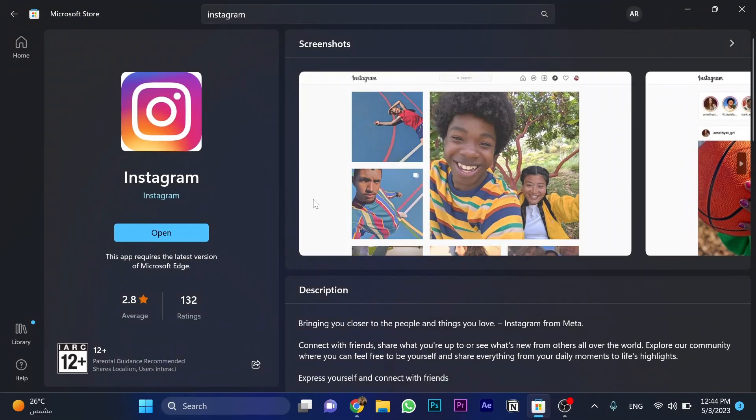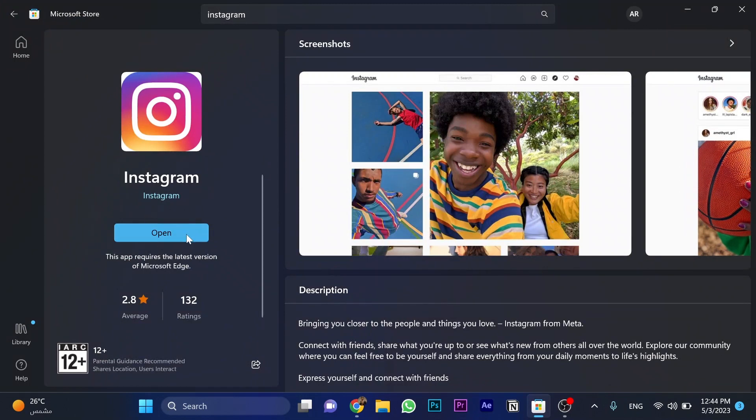First, go to Microsoft Store and make sure that Instagram is updated. Once there's no update option here, that means it's already updated. That's the first step.